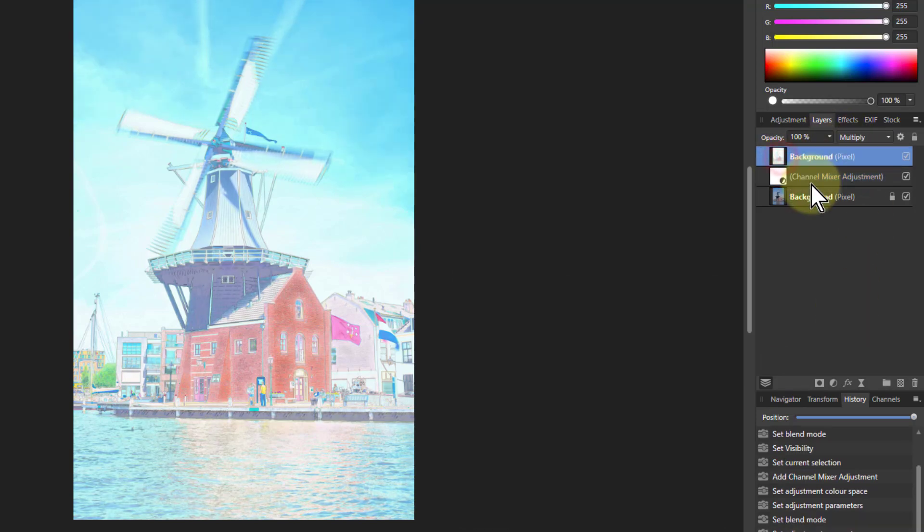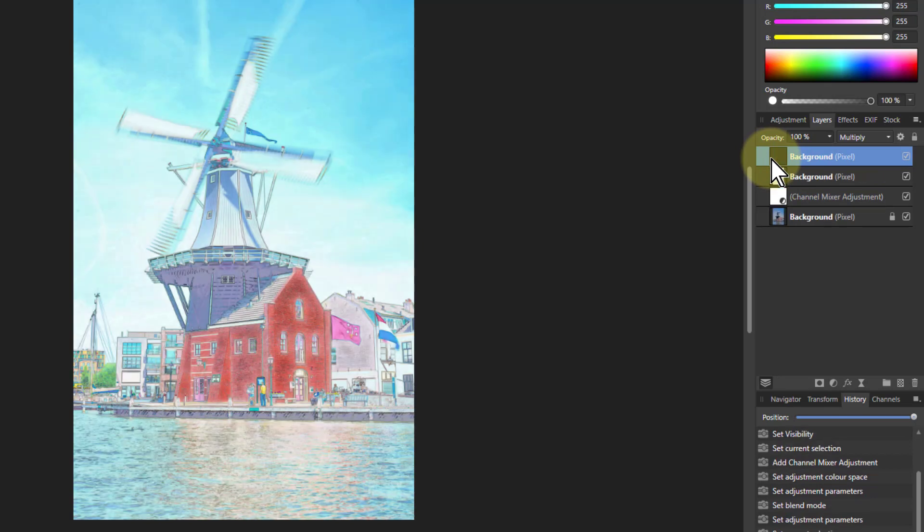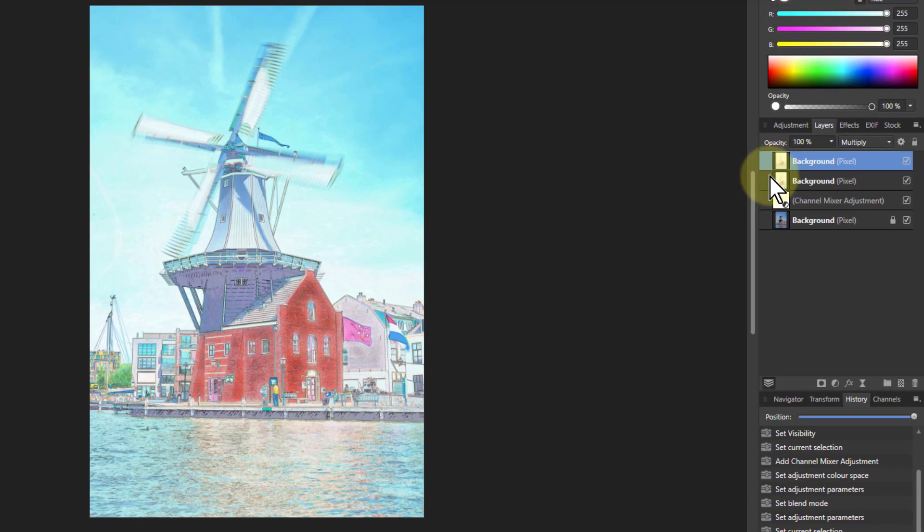What you can also do optionally is go to the top layer, hit Ctrl J and duplicate it so you're doubling that edge effect. That will strengthen your edges again. You can even do it more than once.